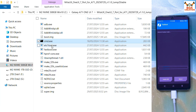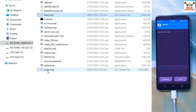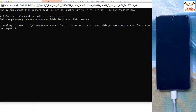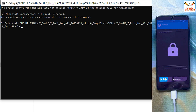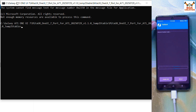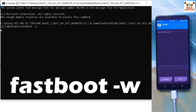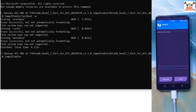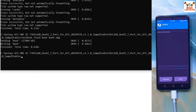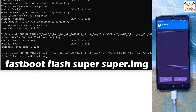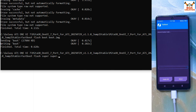Right-click on CMD and run as administrator, click Yes. The command window will open. We have boot.img and super.img files in this folder. First, type the command: fastboot -w — this clears all user data. Done. Now flash the boot image: fastboot flash boot boot.img, press Enter. Done. Now flash the super image: fastboot flash super super.img, press Enter.